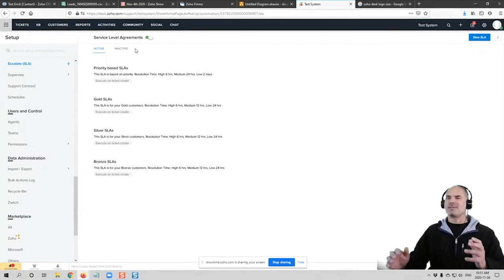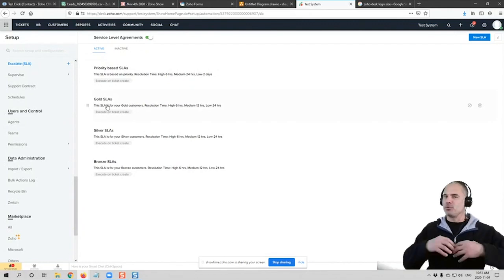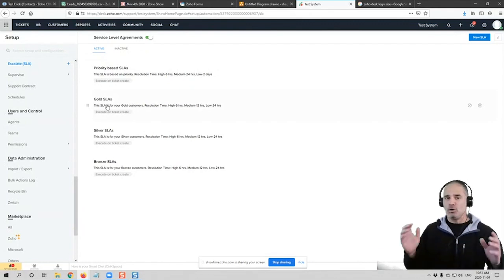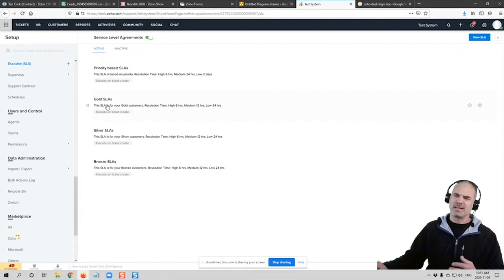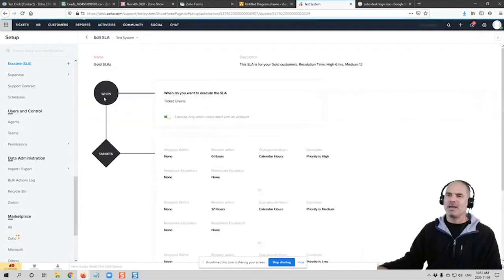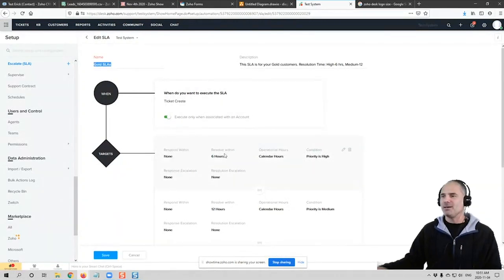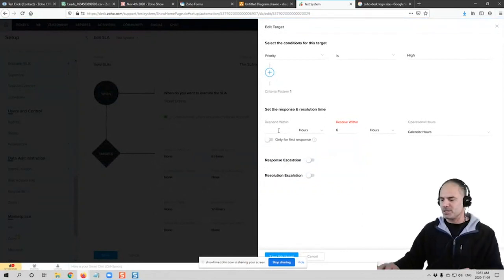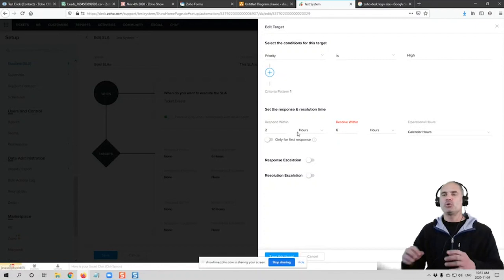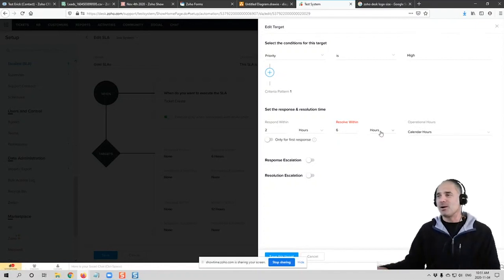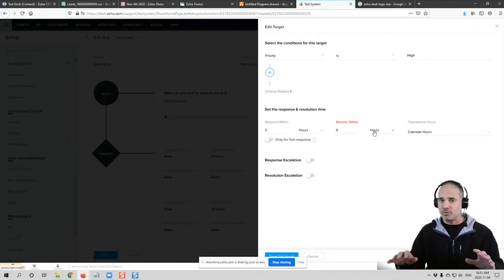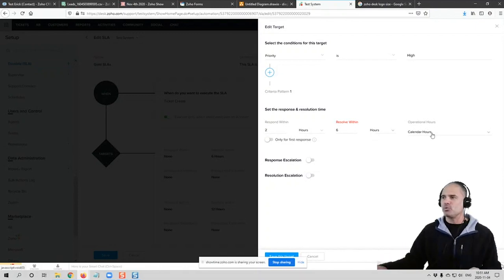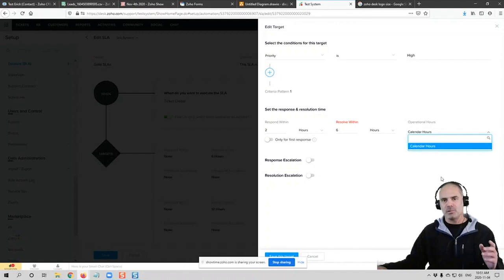For example, let's assume that I am part of your 20% clients that are holding your company. And that's usually the case. You have some strong clients that you need to keep happy. They will be part of my gold SLA. And then whenever tickets are coming from their organization, I know that in two hours, I need to respond to their tickets. And in six hours, I need to resolve their tickets.